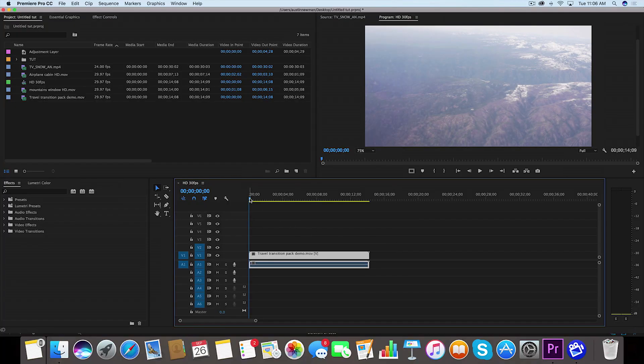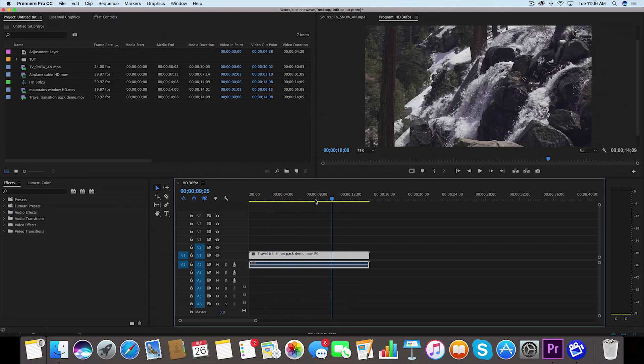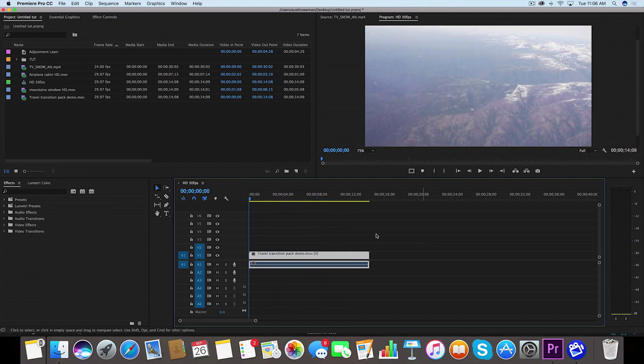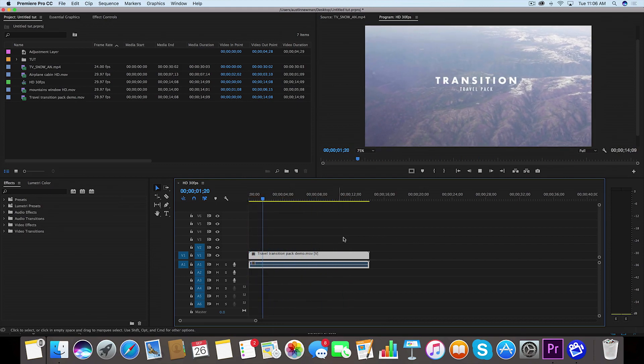Alright, so I'm inside Adobe Premiere Pro. I've got my footage lined up on the timeline and I've got it playing in normal speed here.